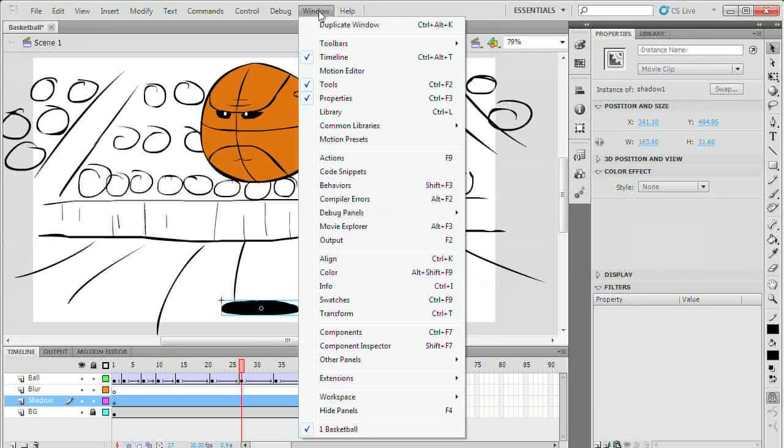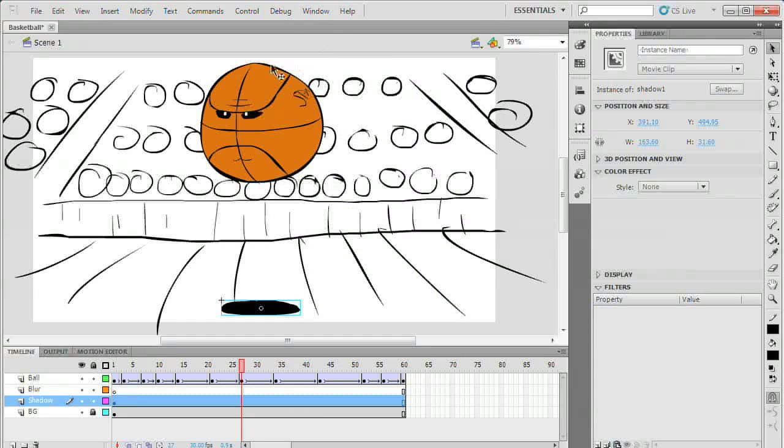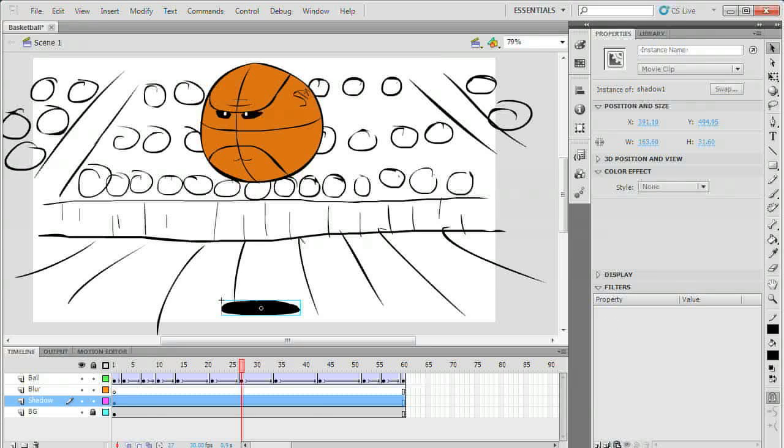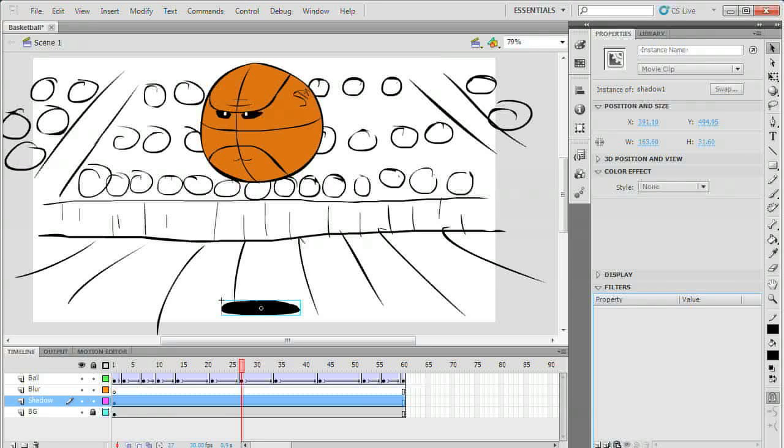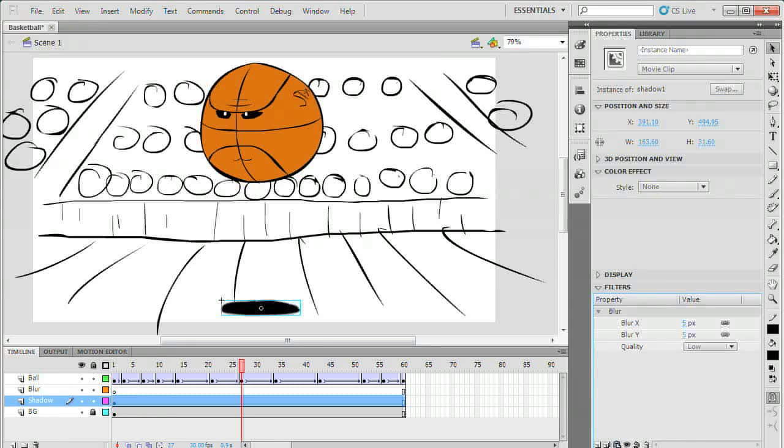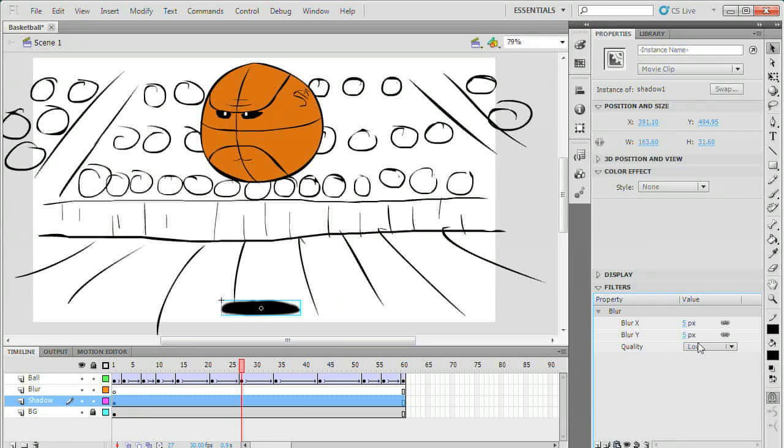Now that you have your filters panel enabled and your object selected, click the new filter button in the lower left of the filters panel. It has the same icon as the new layer button in the timeline panel. You can't see it in this video but a menu will pop up. From this menu select the blur option. This will add a blur filter to the movie clip.